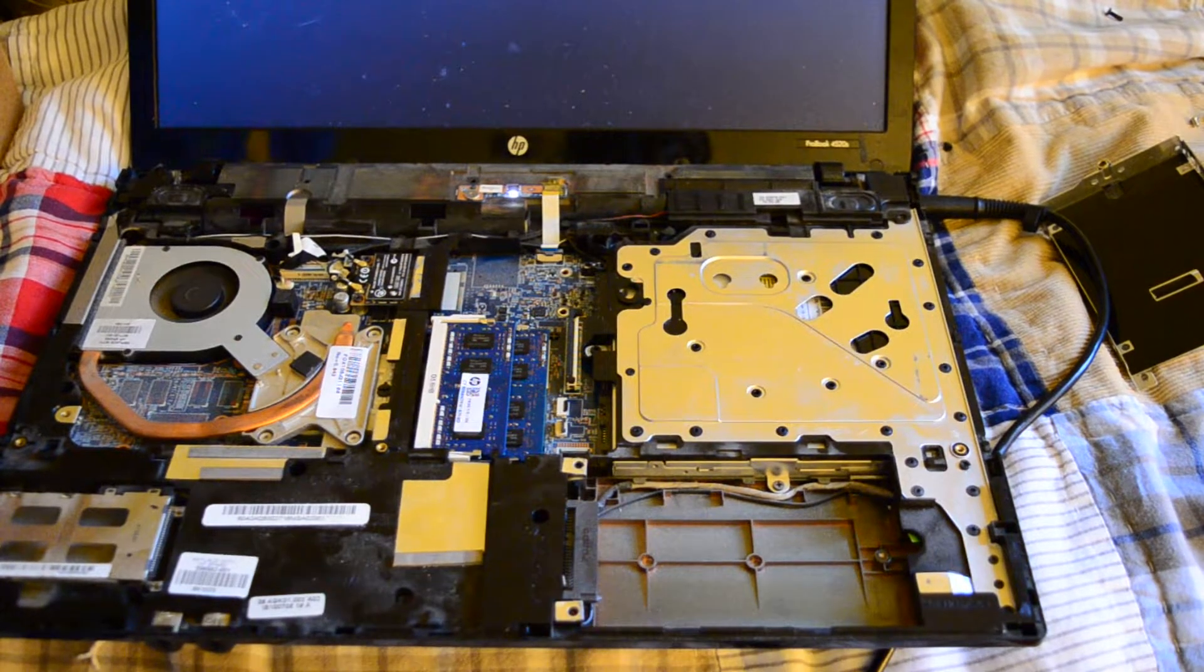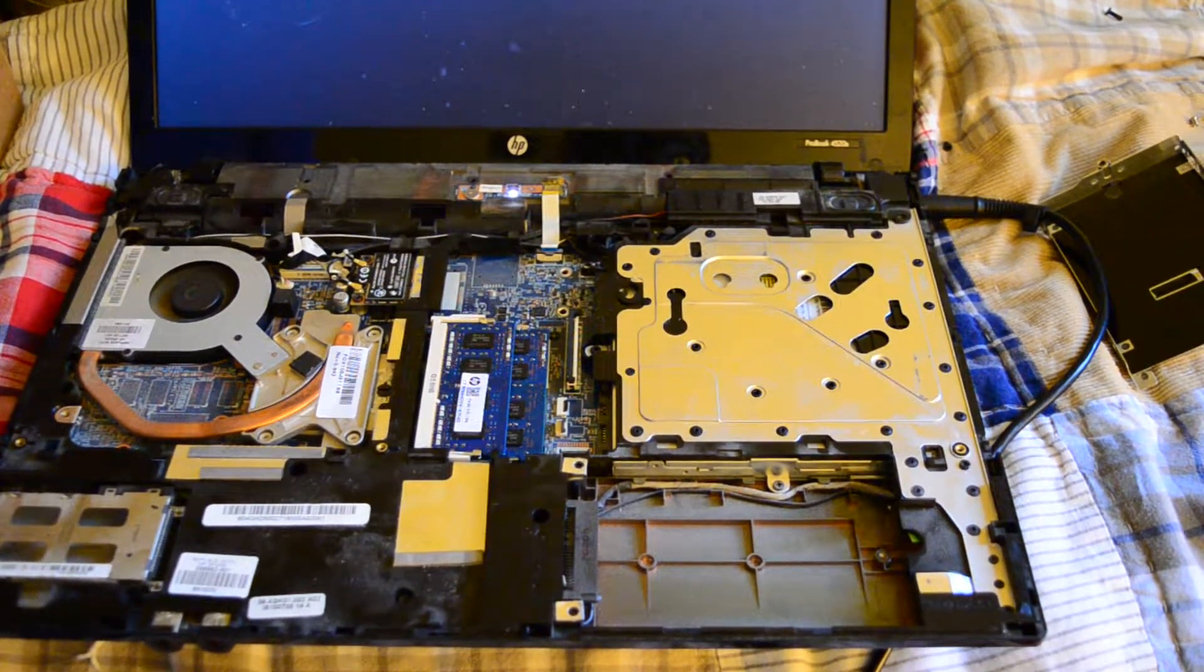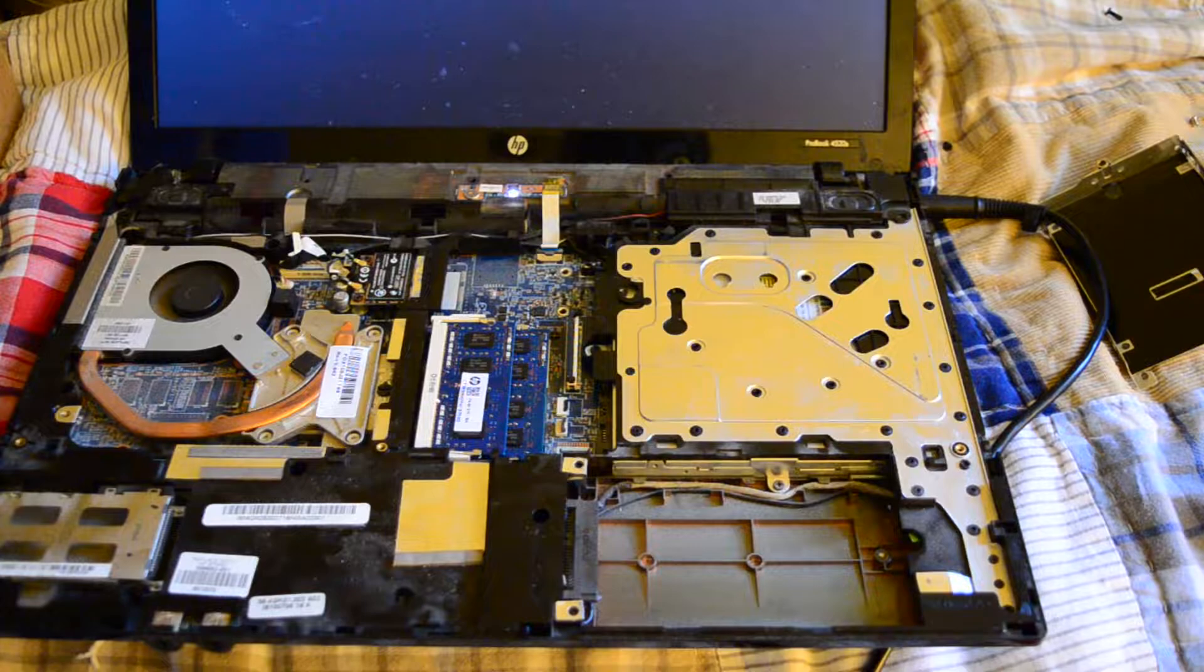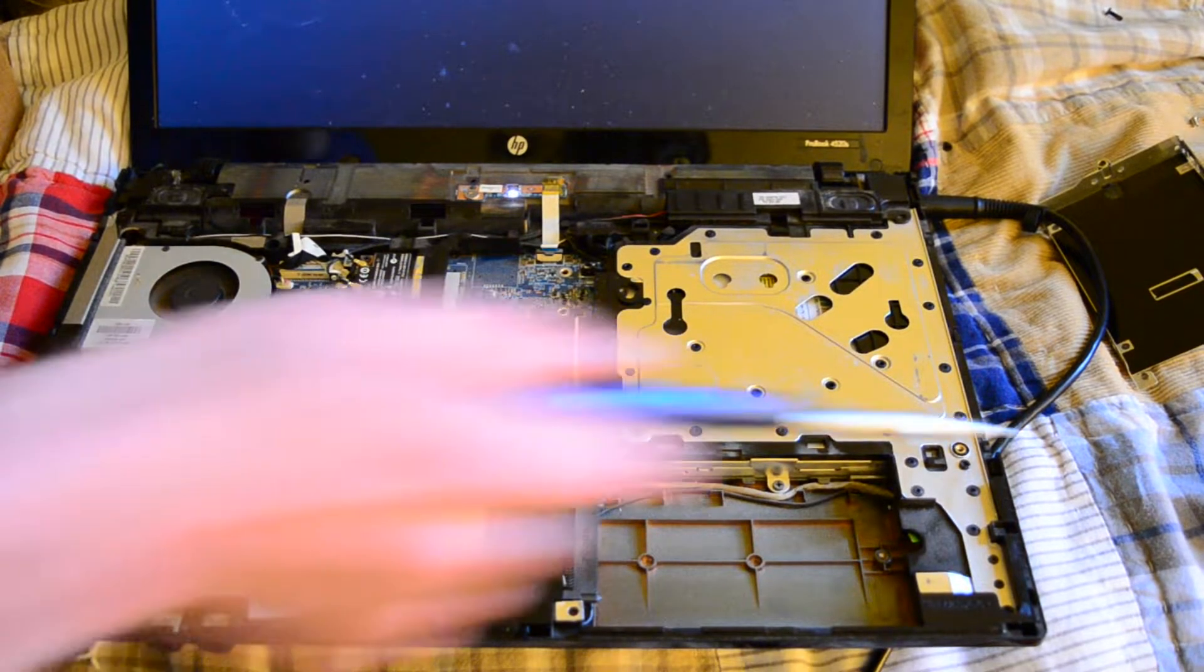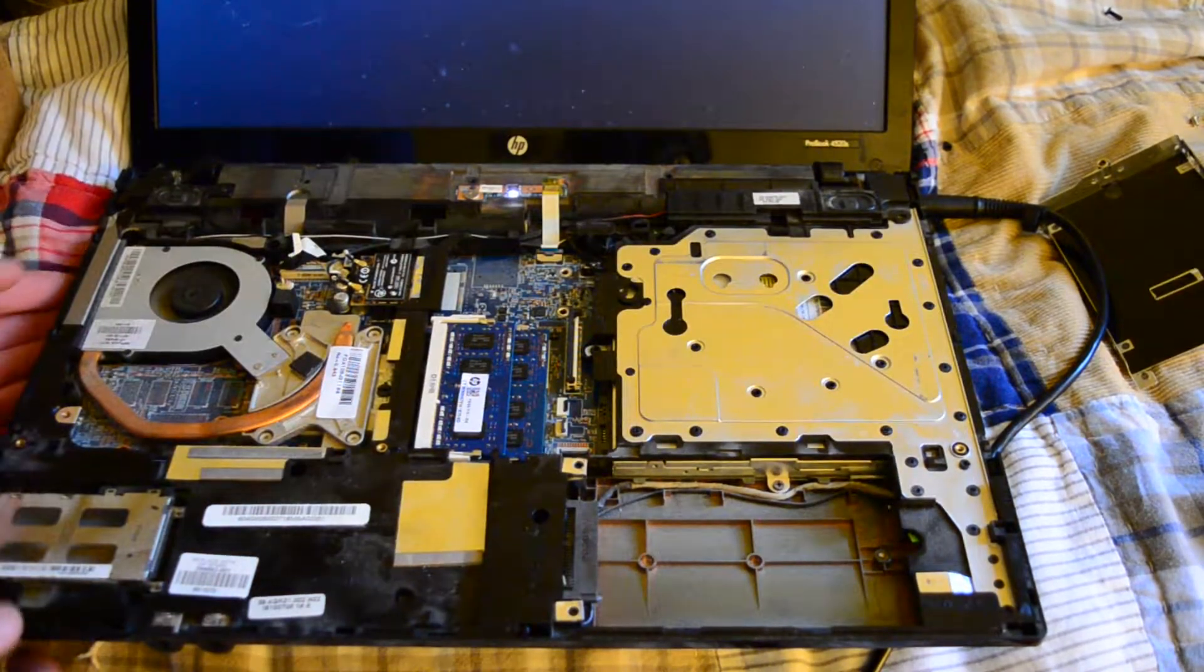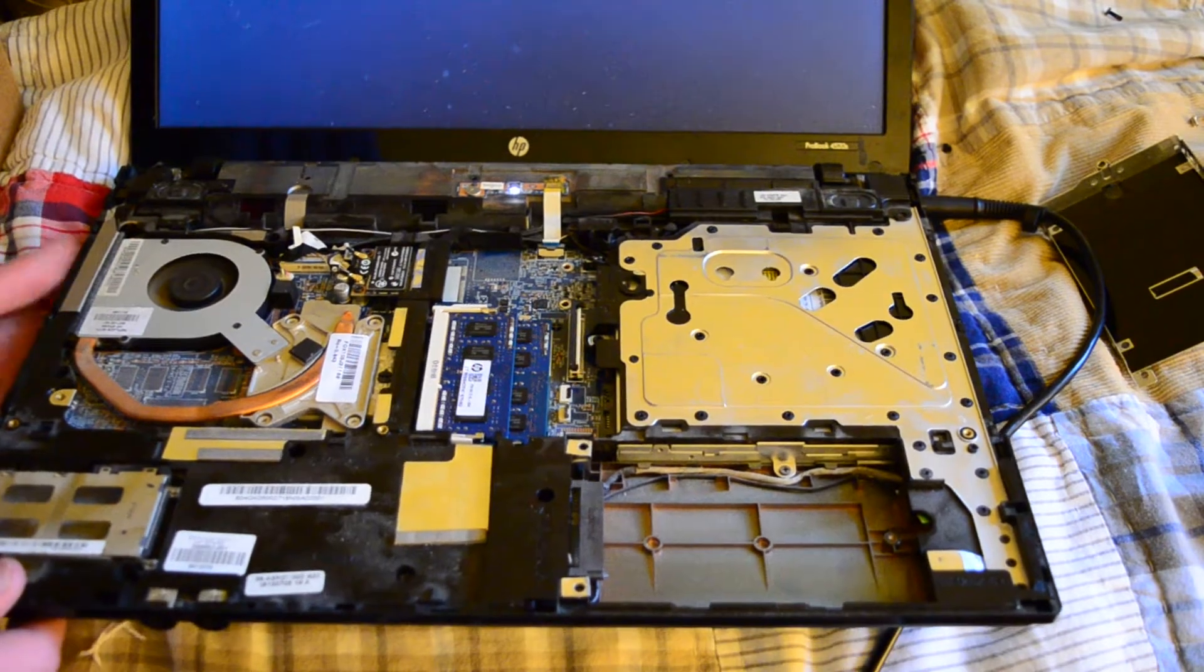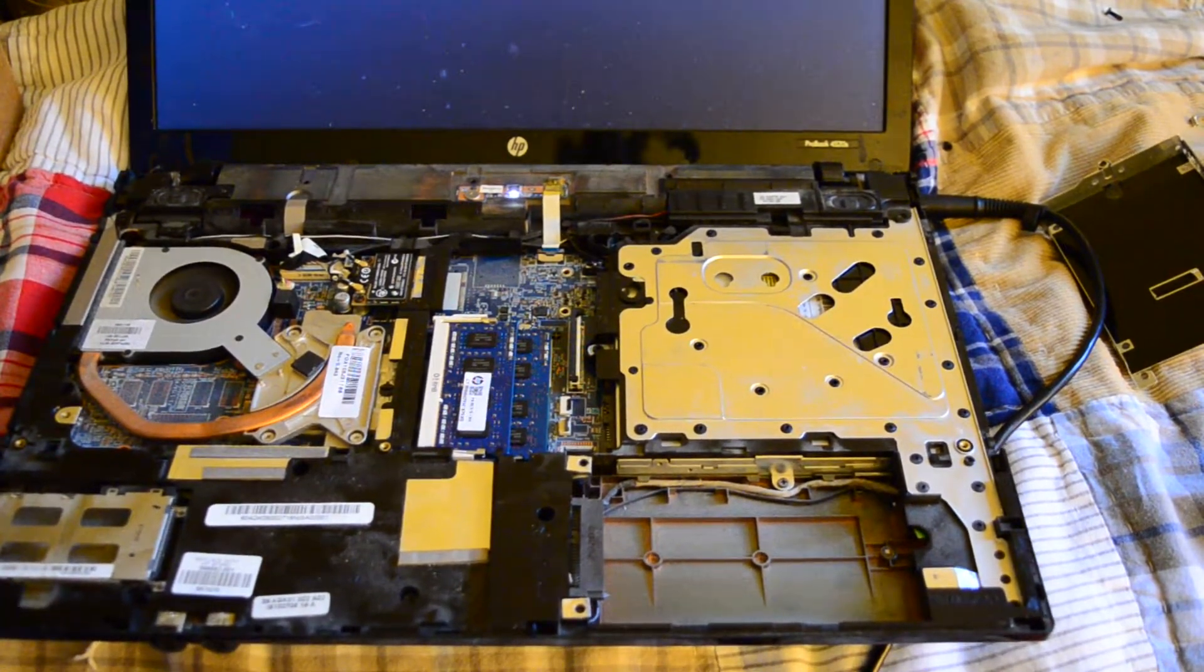So yeah, we just got the non-system disk error, which means it booted. That's a really quiet fan actually. The thing is, where does it get airflow? Like where's the intake? It has the exhaust here, but where's the intake?